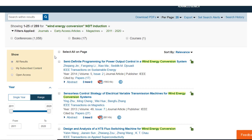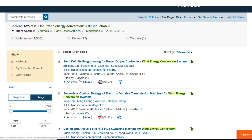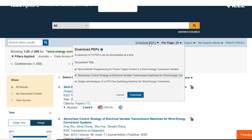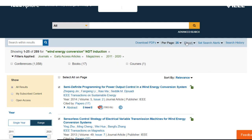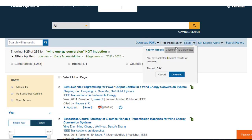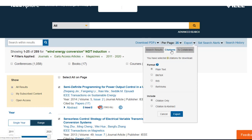You can select up to 10 documents and download them all at once. Click on the checkmark boxes to the left of the papers you would like and choose 'Download PDFs' at the top of the screen. If you are interested in capturing the results data, use the export feature. You can download your data into a CSV file for spreadsheets or other file formats for citation management tools.